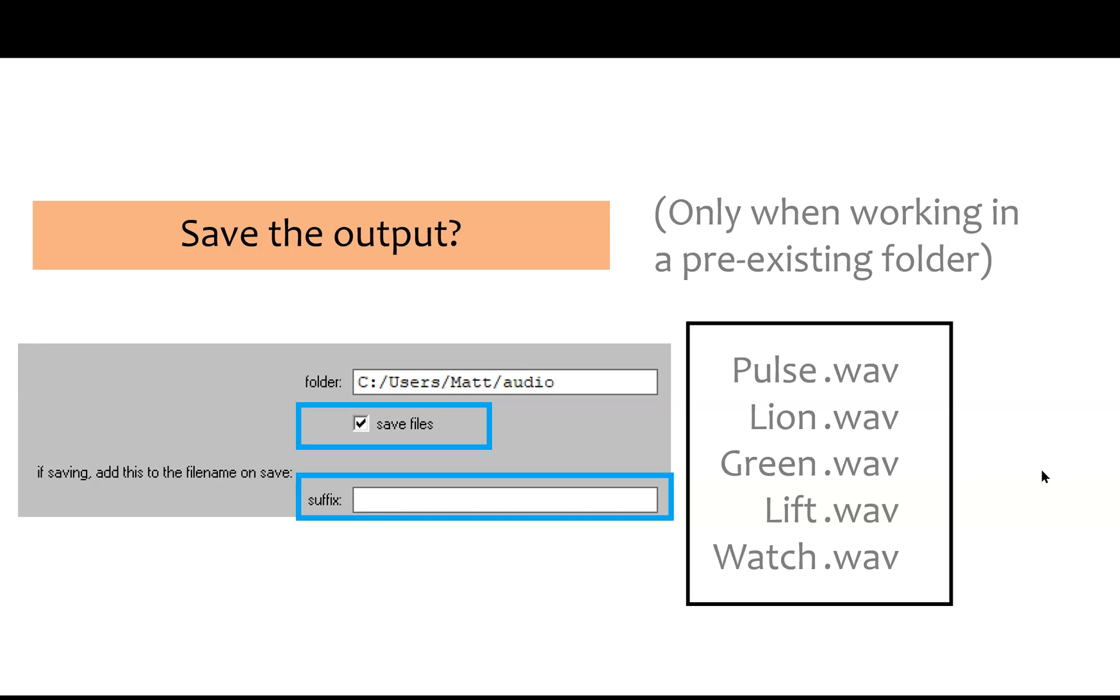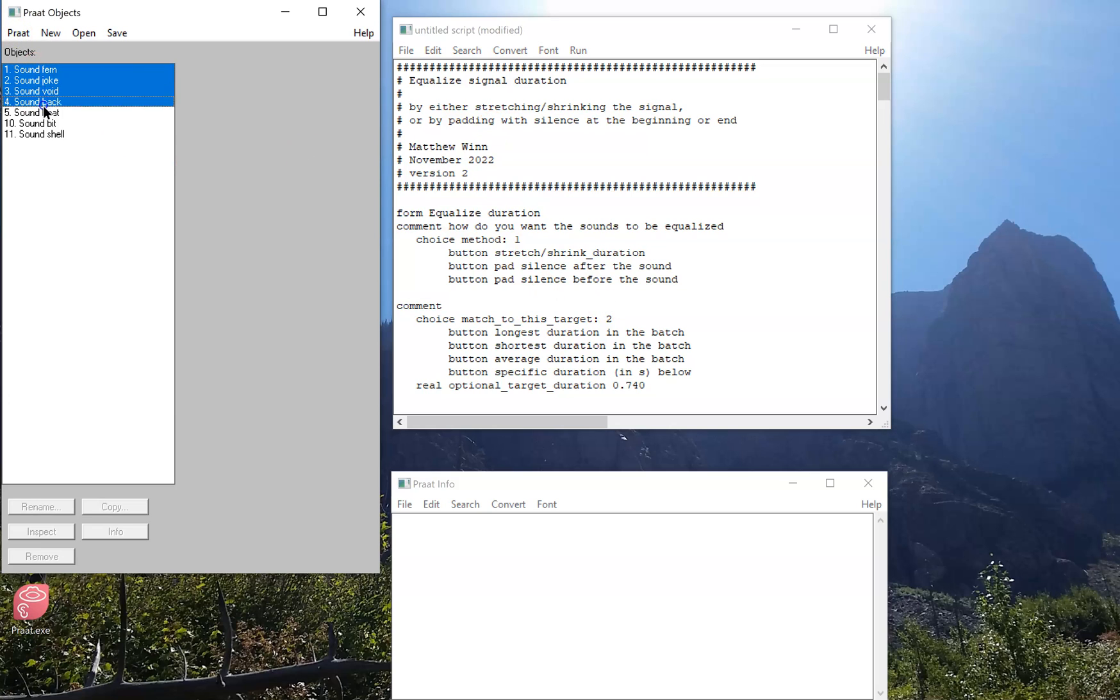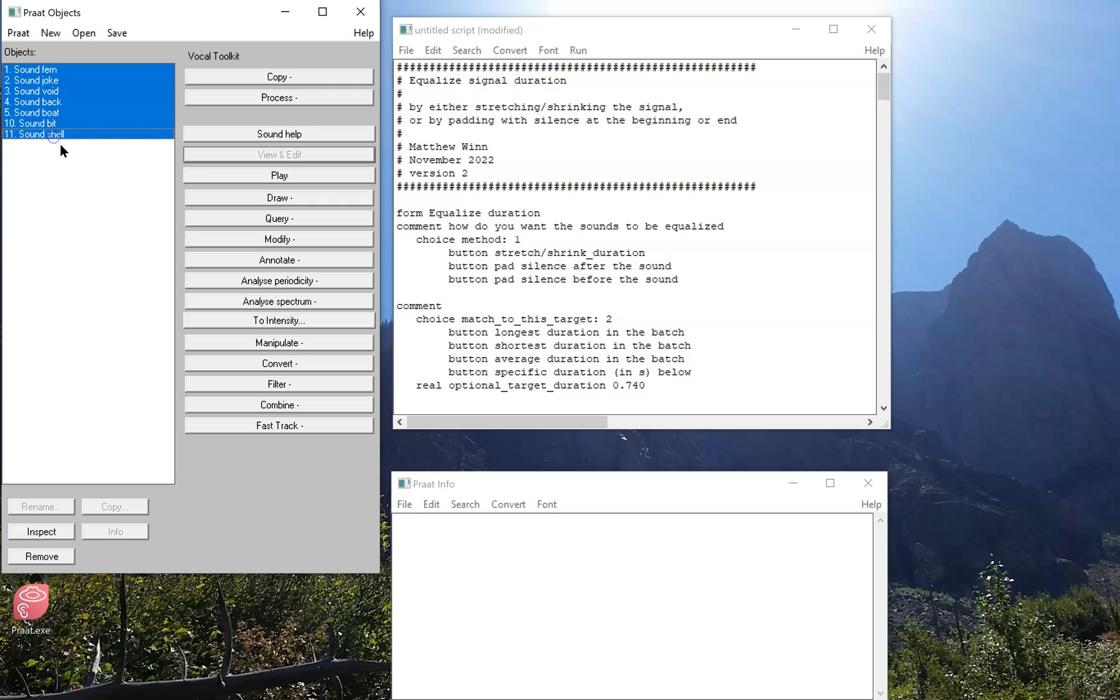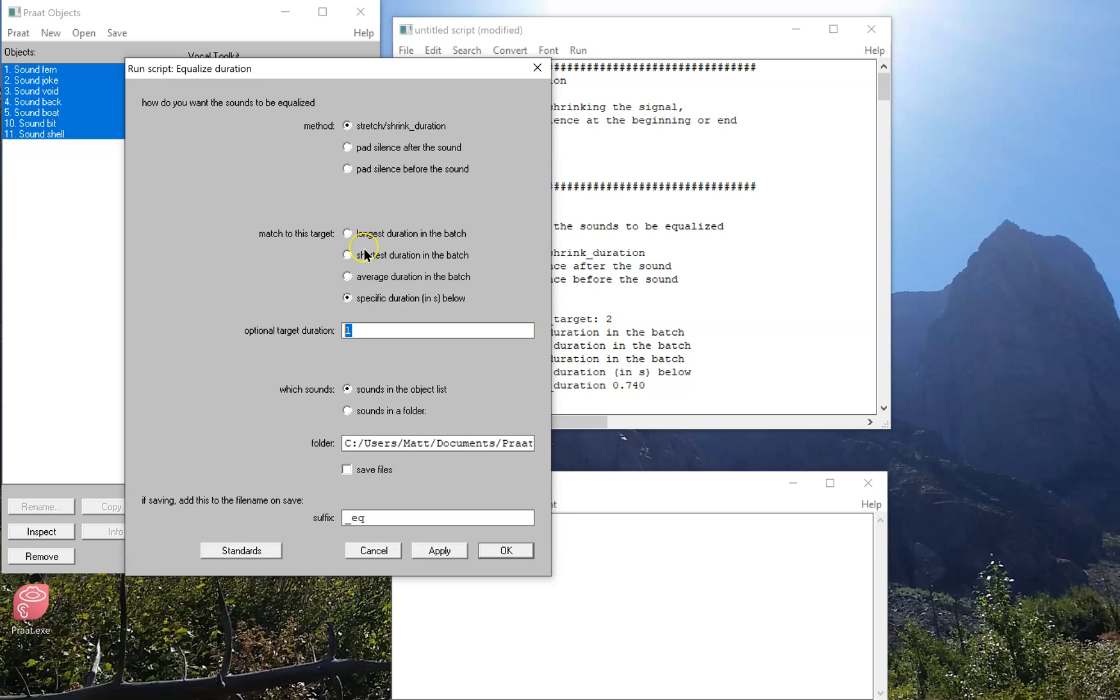Now let's see it in action. I've pasted the script into my little Praat script window here, and at first I'm going to run this just using some sounds I have in the object list already. I'm going to run the script, and now I can see all those options I just went over. In this case, I'm going to stretch or shrink the duration to make them all exactly one second long. And just because I typed this in doesn't mean it knows to do that. I have to specify that that's the duration I want by clicking this option right here. Otherwise it's going to assume I want to match it to some measurement I made from the batch. I won't save the files this time, and I'm continuing to click here that I'm just going to work with the objects in the list.